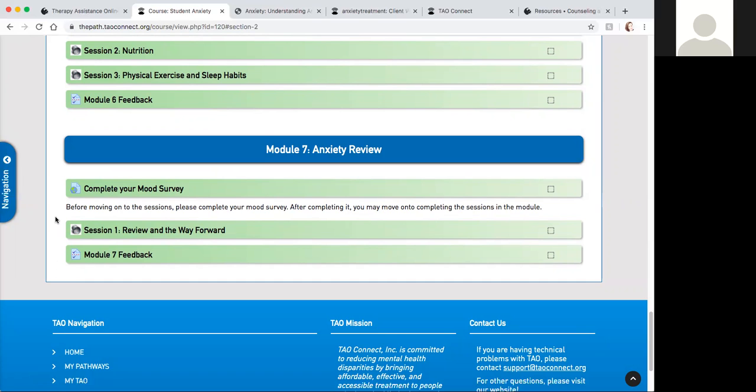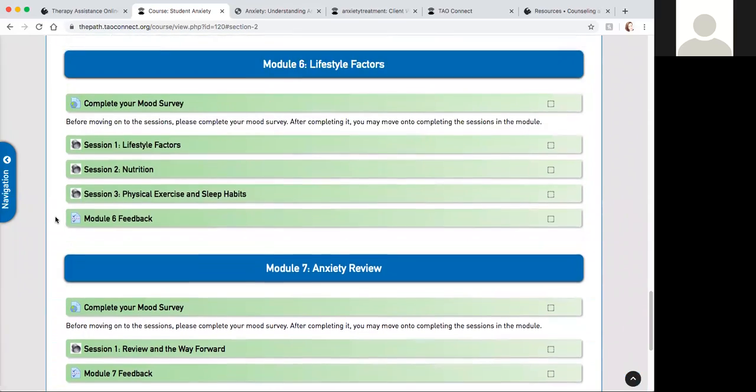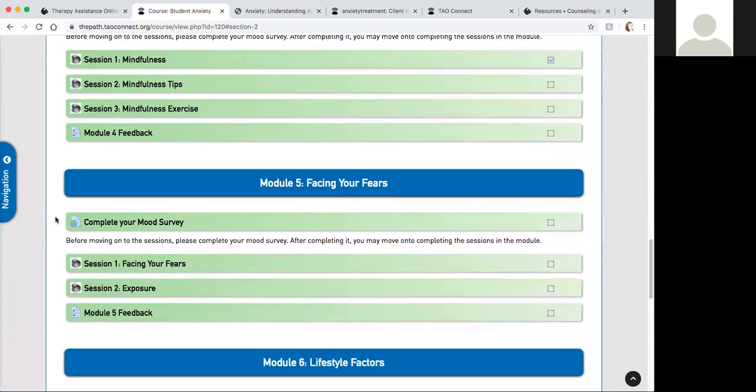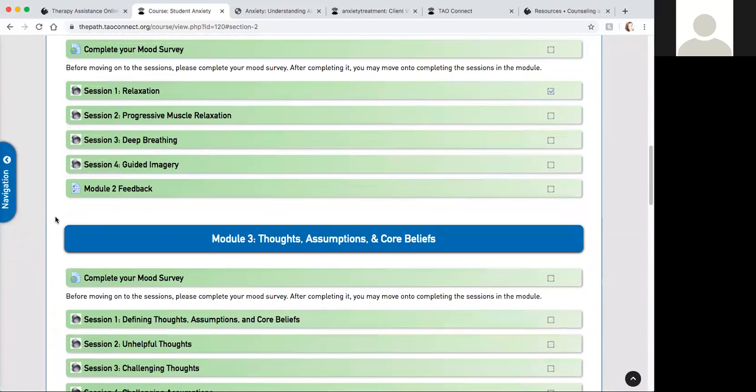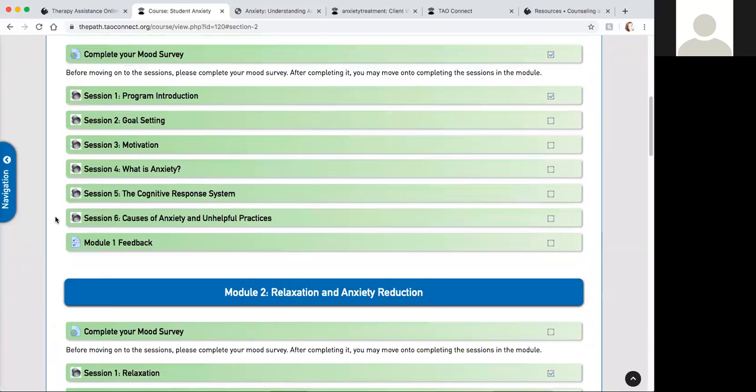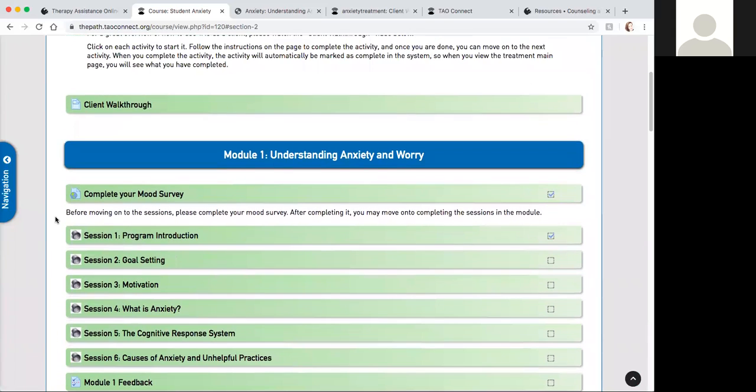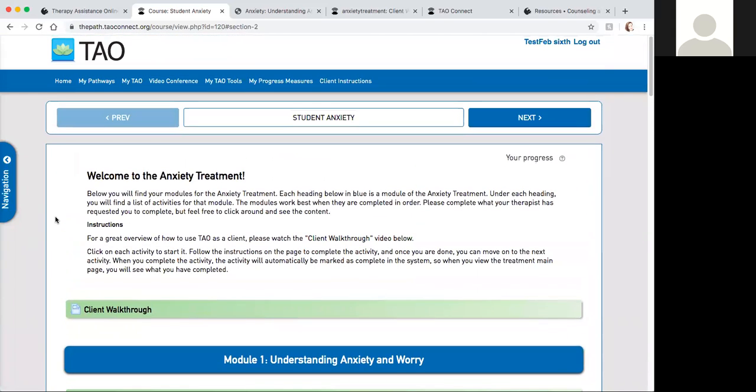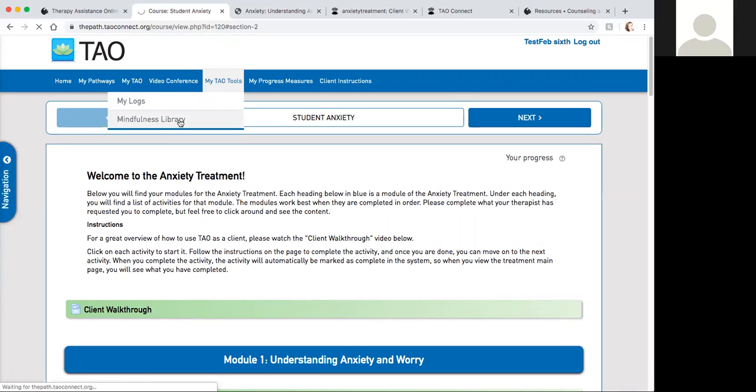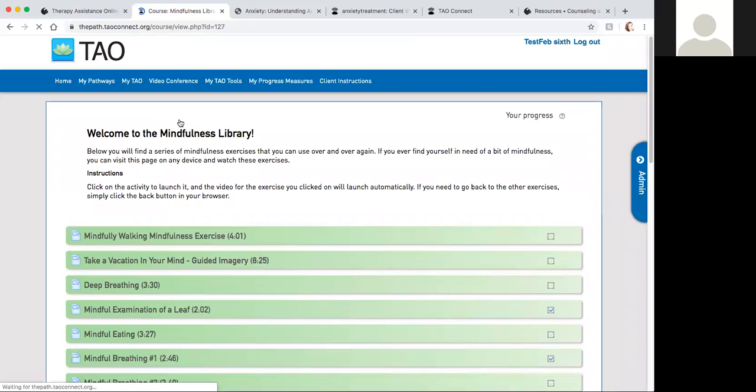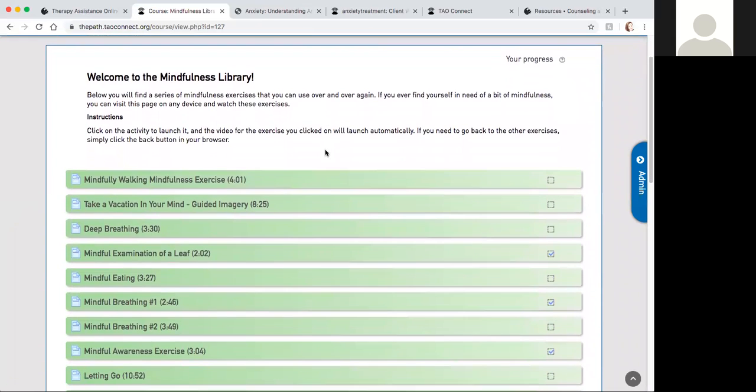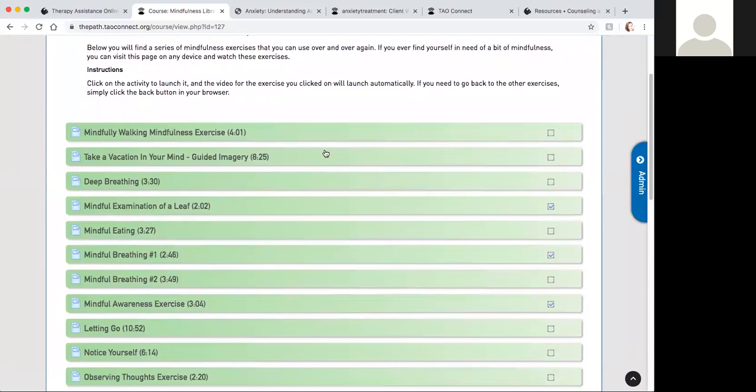This covers the calming your worry student pathway. Let's say that you're not wanting to complete an entire pathway or maybe you're hoping to just do something brief and in the moment. TAO offers this great section called the mindfulness library which we're going to take you to now. The mindfulness library offers a series of different activities, and based on the time that you have available you can choose one that suits your needs.